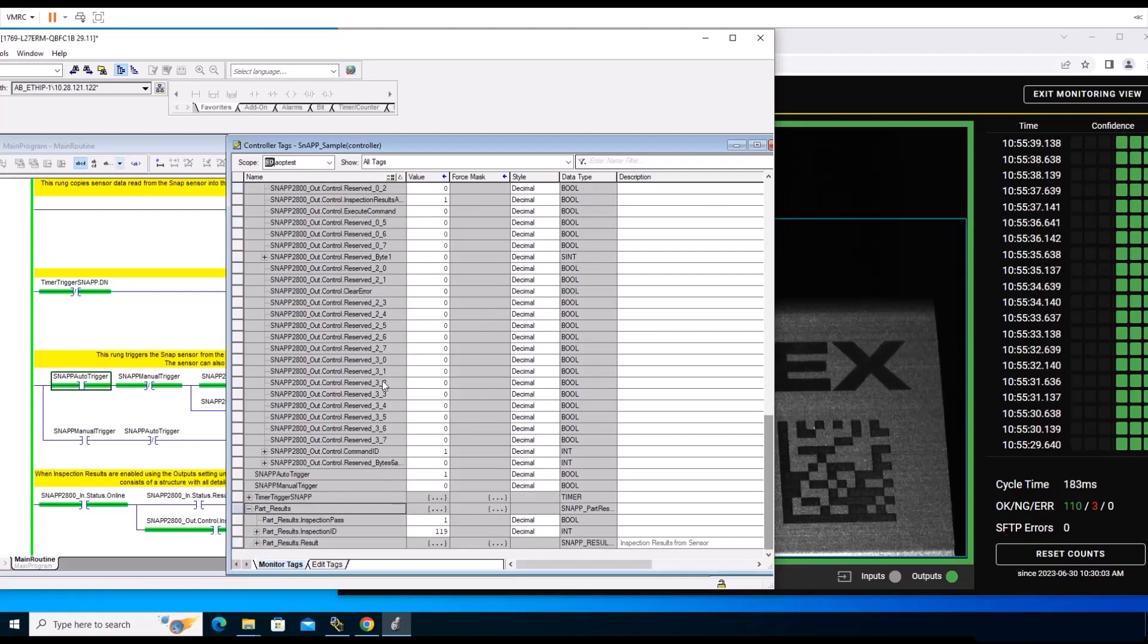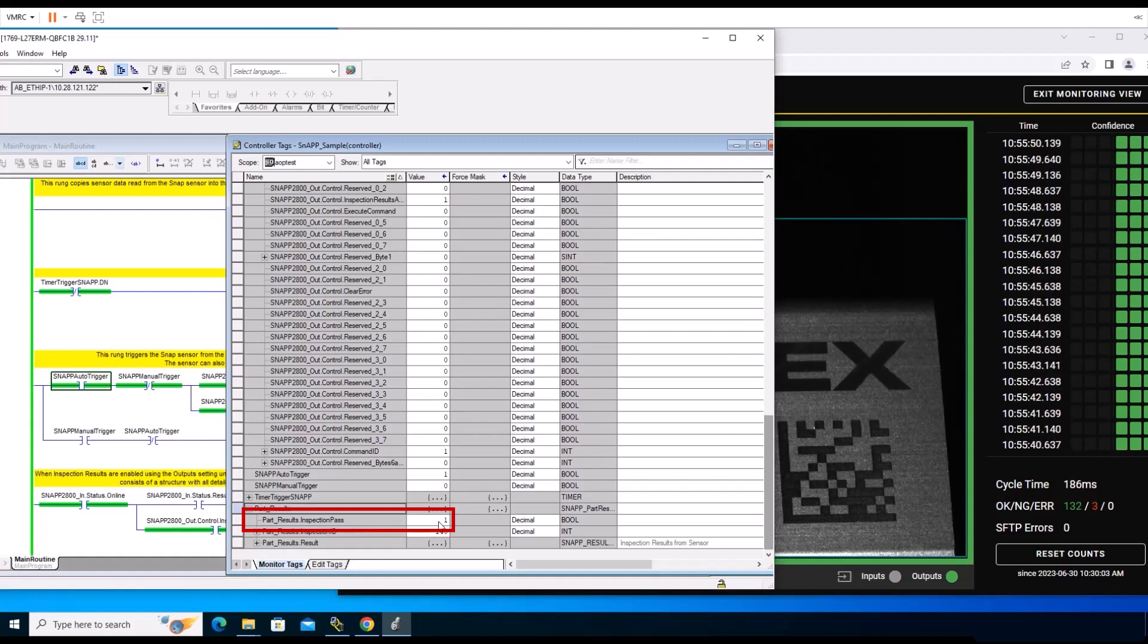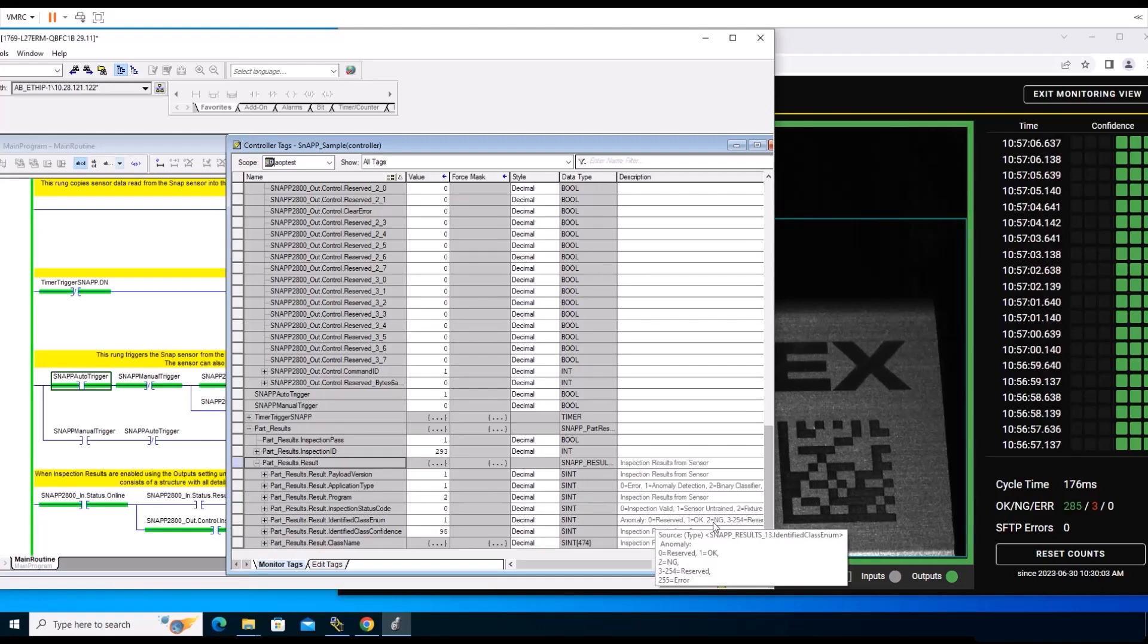At this point, we can see a static image. These results can be found on the last rung on the Status Result rung at the bottom right of the Main Program Main Routine panel. The last inspection result is a pass indicated by the number 1. You can also navigate back to the Controller Tags window and open the Part Results List to see more detailed results. These include application type, inspection status code, and confidence level. For this program, the application type value is 1, which refers to anomaly detection. The inspection status code value is 0, which refers to a valid inspection. To see a no-good result, move an object in front of the part.